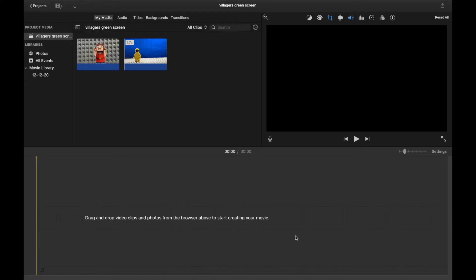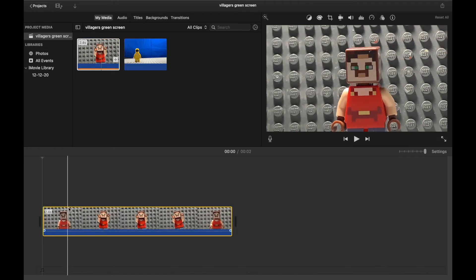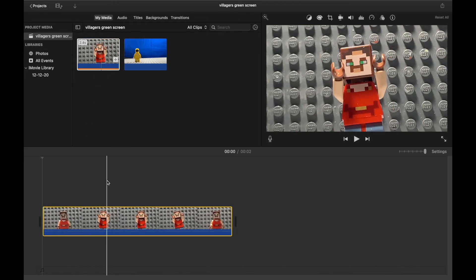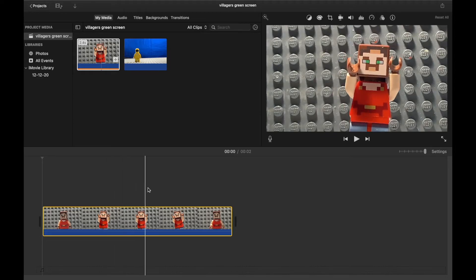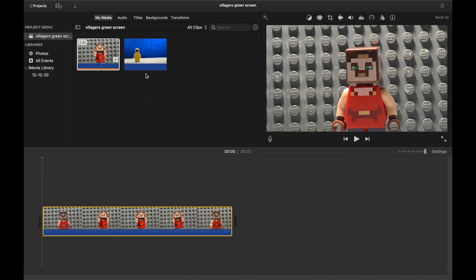Next we have the macOS version of iMovie. Now this one is a little bit more tricky. Well, not actually. It's probably easier. So first you're going to want to add your clip that wasn't filmed on the green screen. Again, there it is, you know, our little guy shaking around.